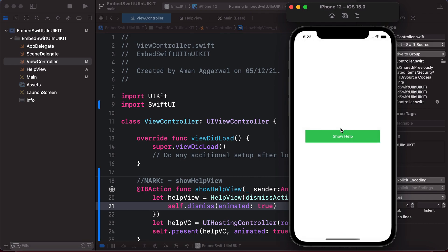This is the proper way to dismiss a SwiftUI view that is embedded in a UIKit app using a callback closure. I hope you liked this short video. If you did, please give it a thumbs up, and if you haven't subscribed to the channel yet, please subscribe. Thanks and good luck with iOS!